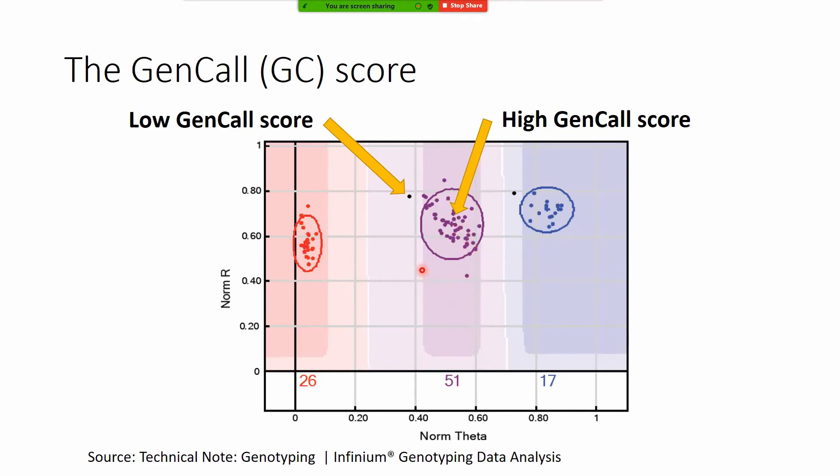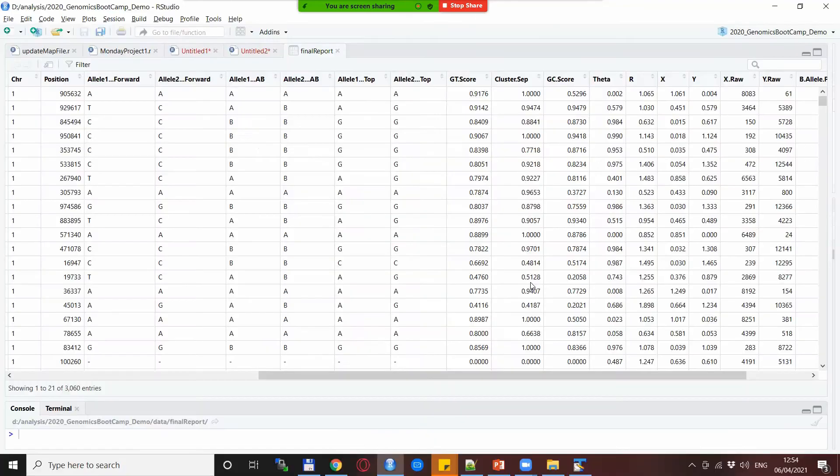So in fact what you could do is define a higher GC threshold than the 0.15 that is on the chip by default in which this individual would not make it to your observations because it's not a super high quality SNP call.